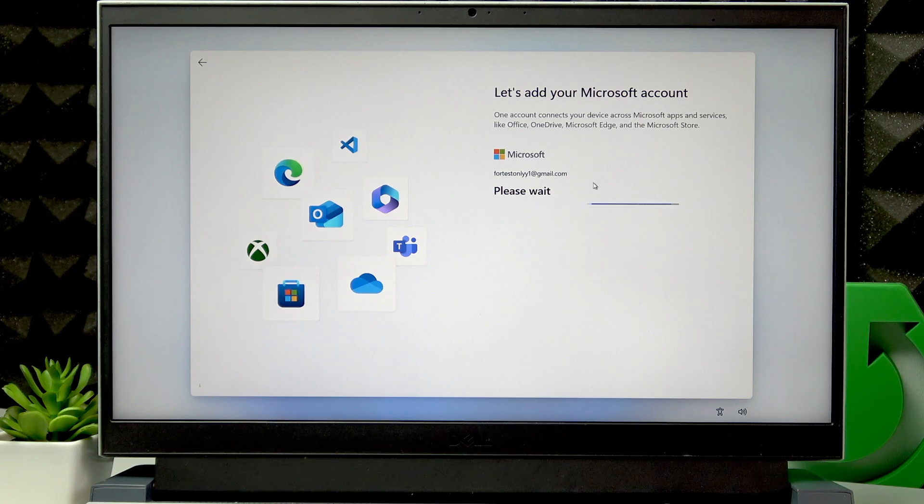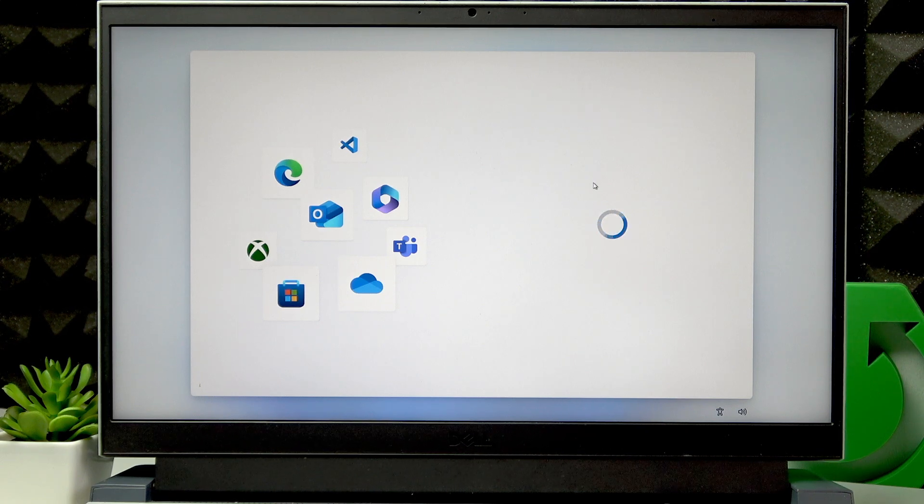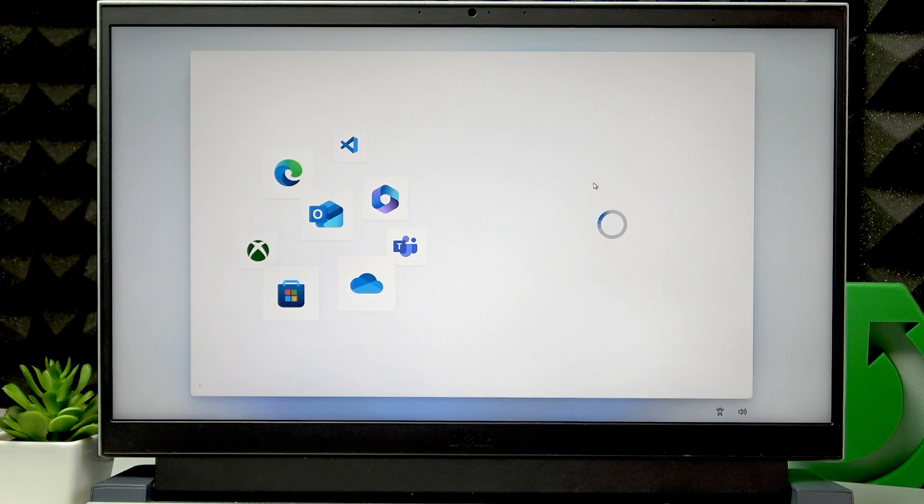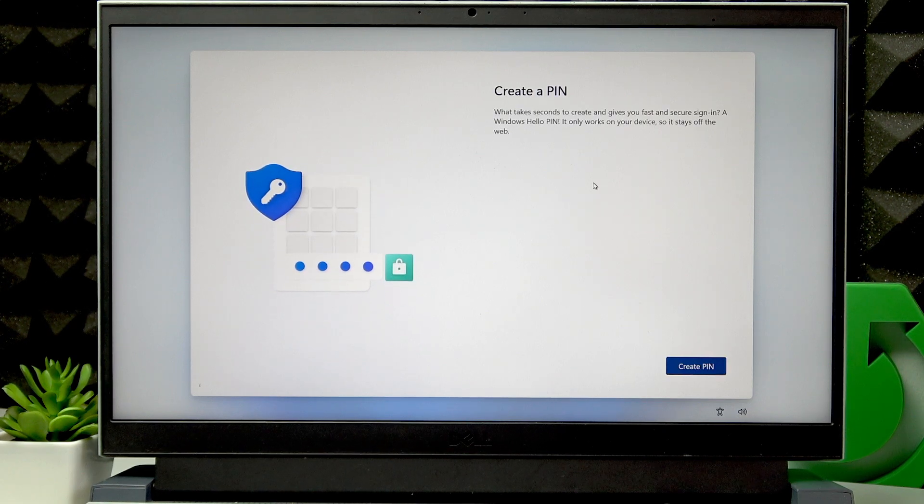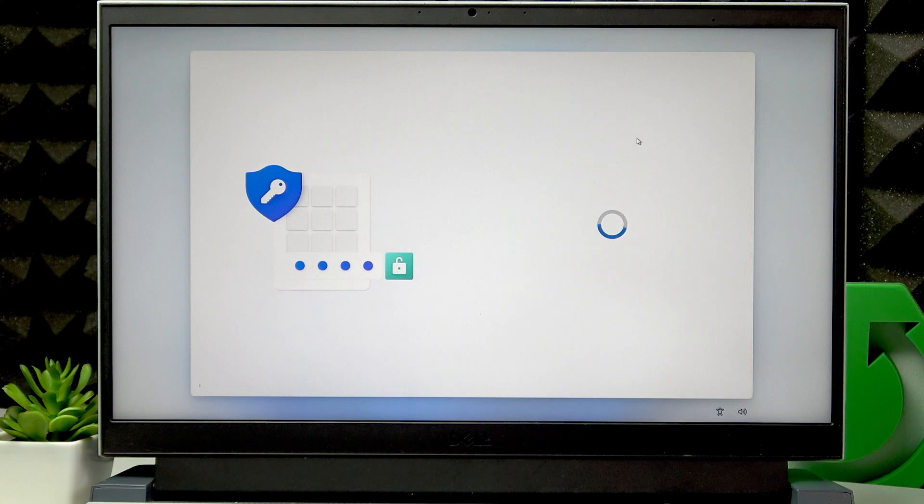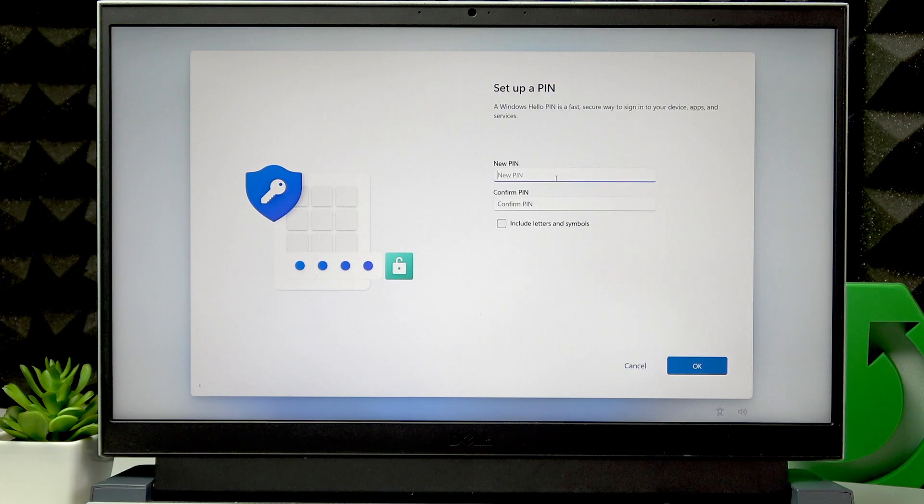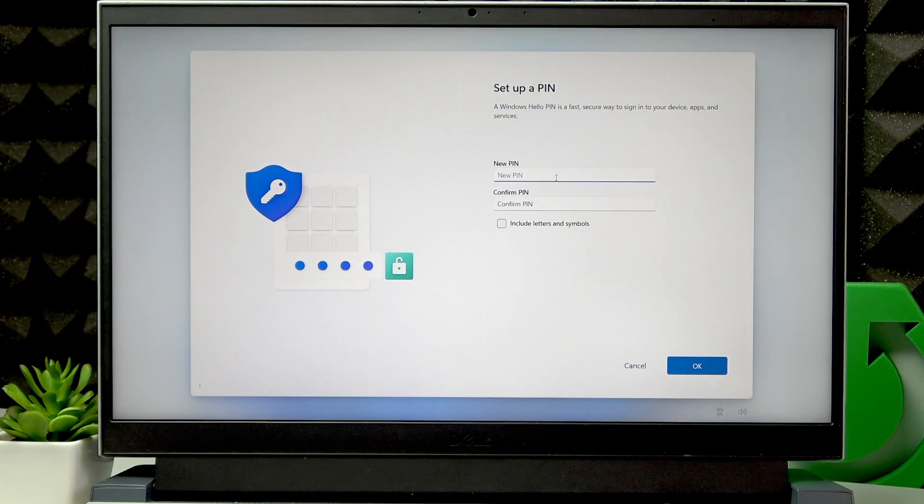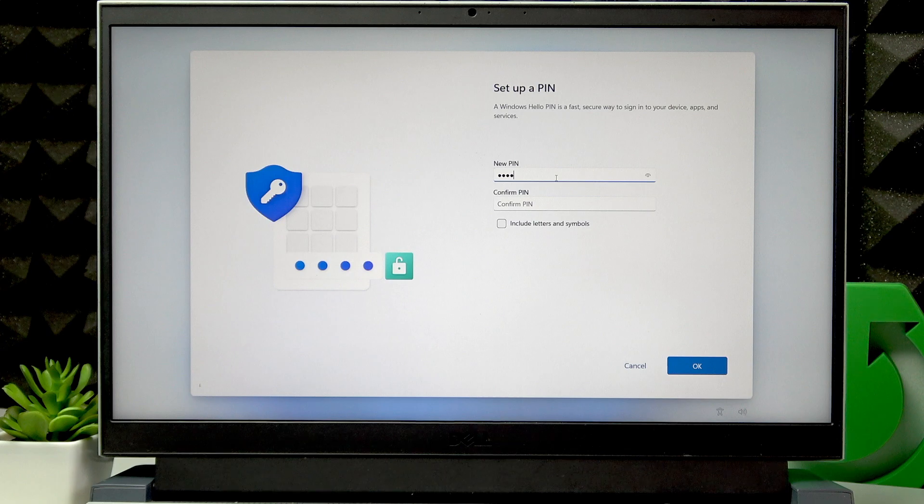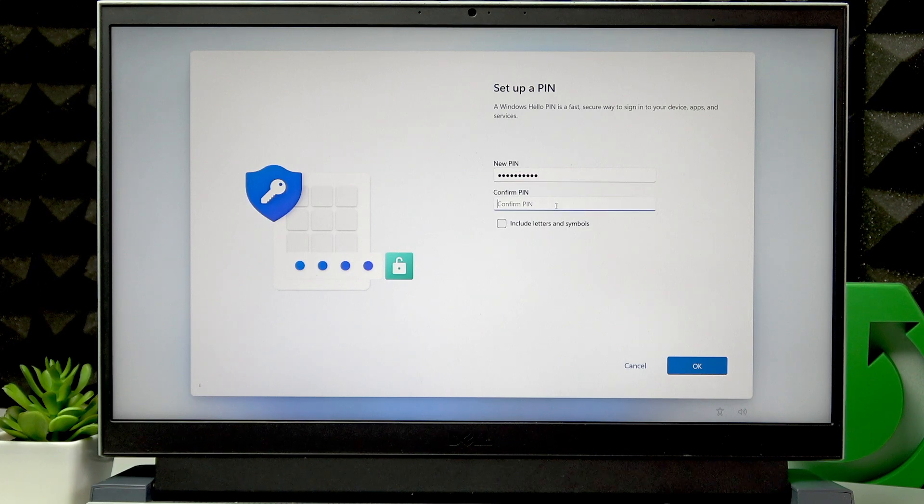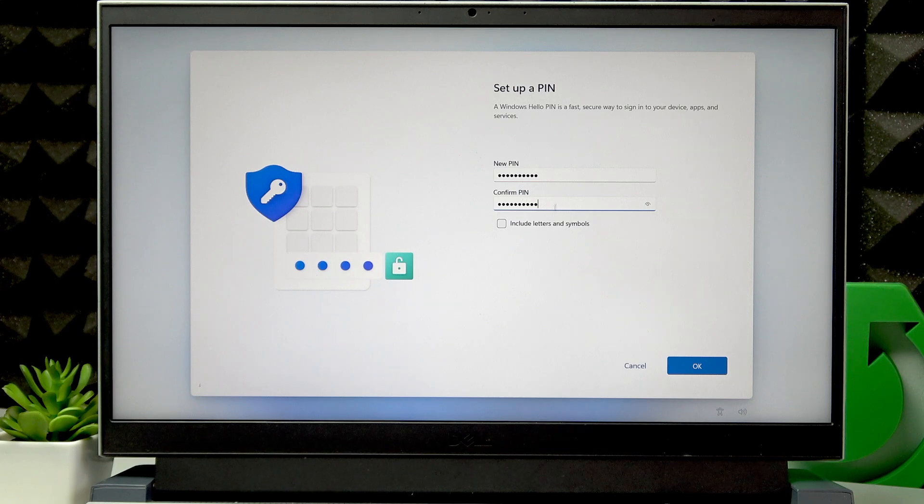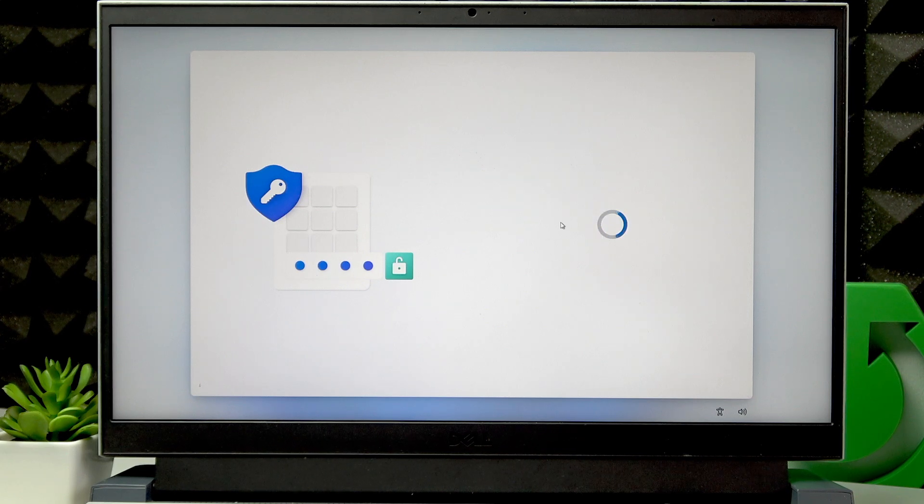Press Sign in, and then wait to be signed in to your Microsoft account. Then click Create PIN, and enter a new PIN number. Click OK.